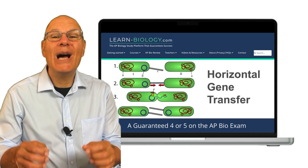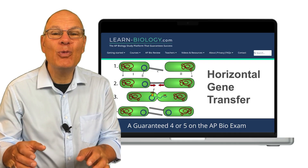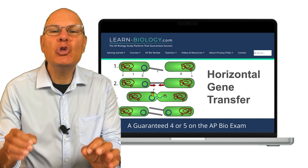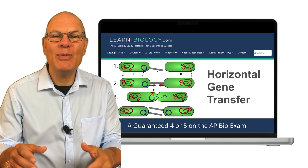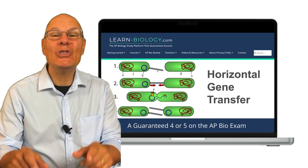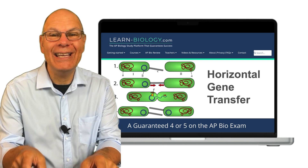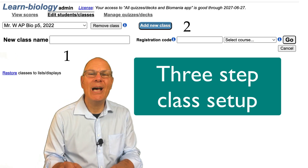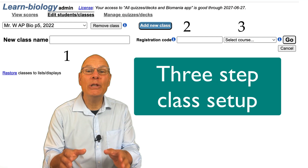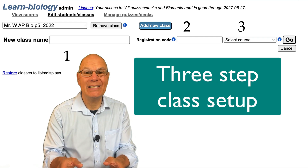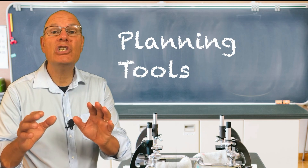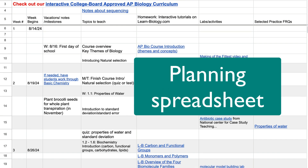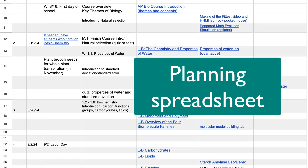With Learn-Biology.com, you don't have to worry about the technology being difficult or confusing. Your students will love it because it's effective and easy to use, and you'll feel the same way. Setting up your classes on Learn-Biology.com is a snap and takes you only a few minutes.